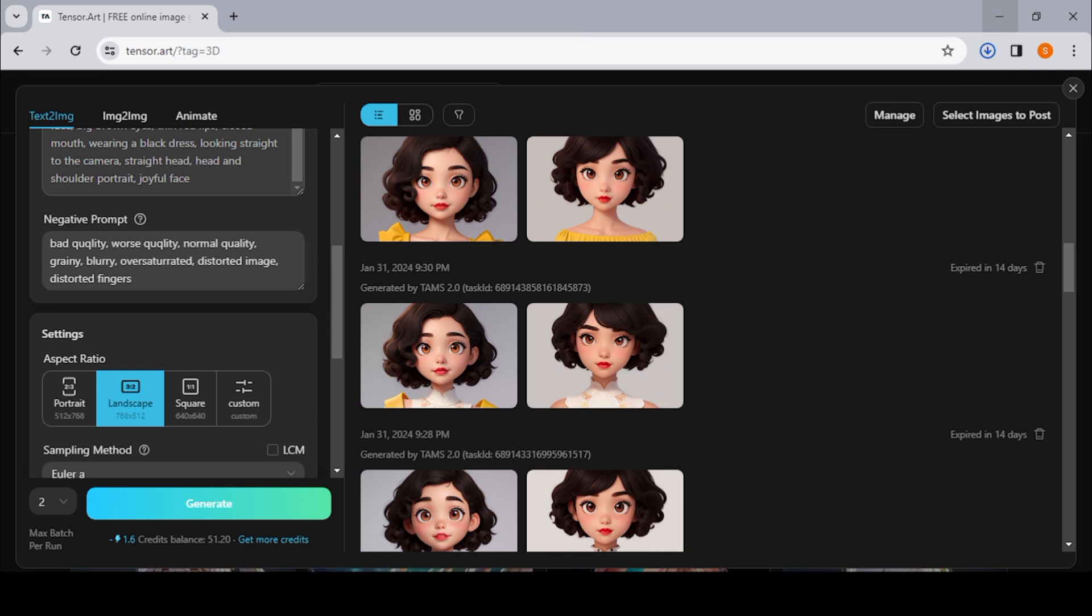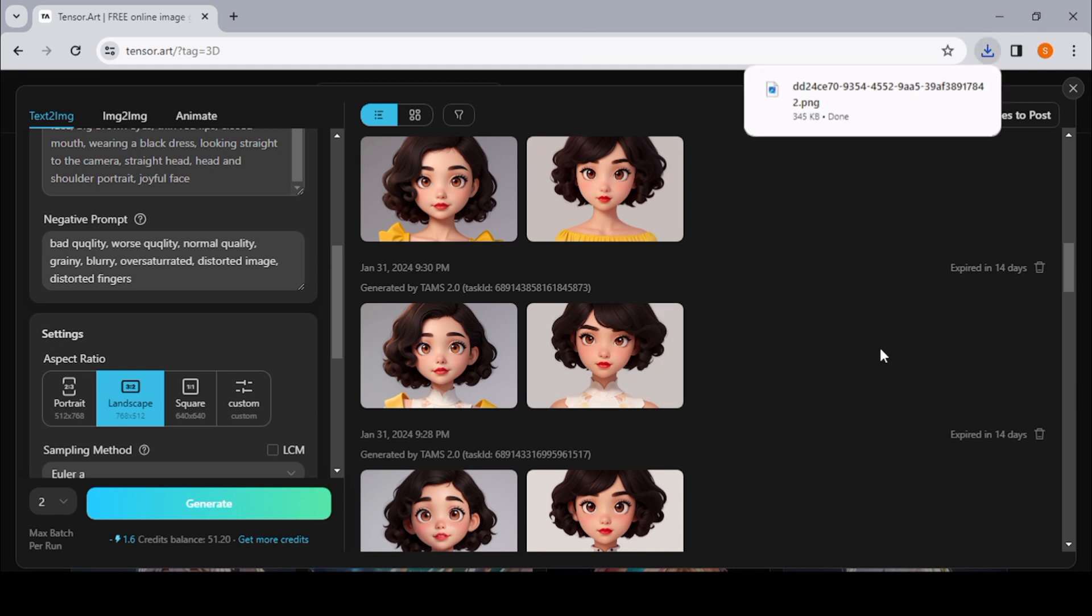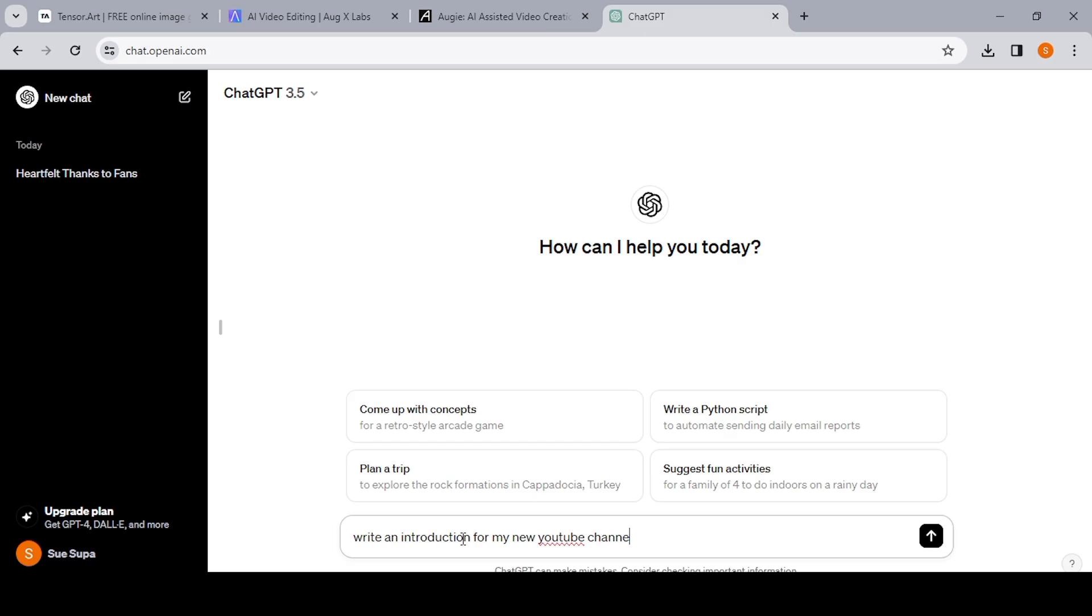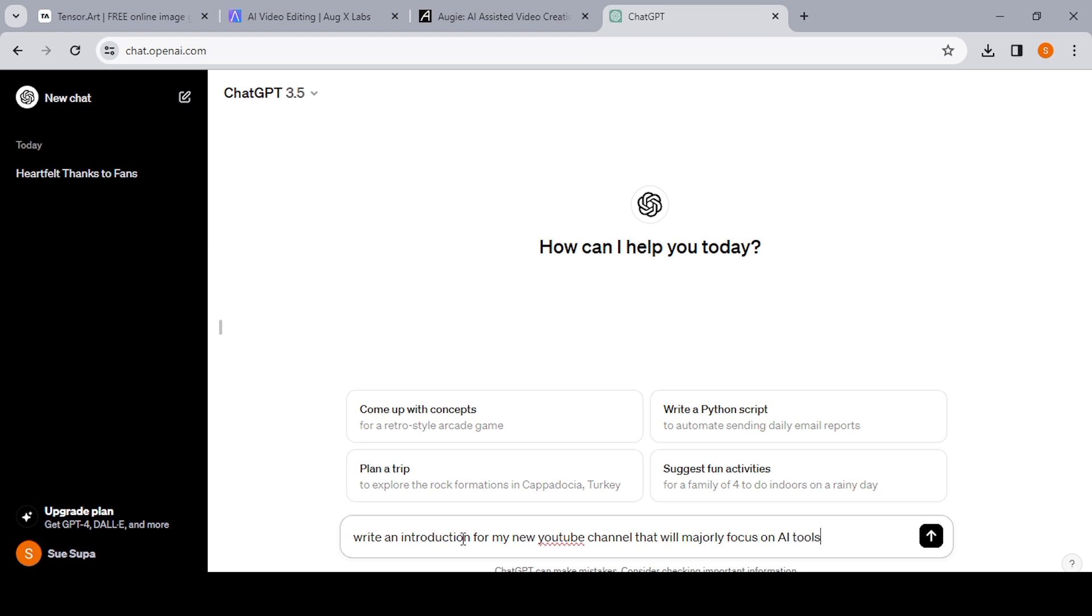So the next thing you'll need is to generate a voiceover for your video. So you can either choose to record your own voice, if not you can choose to use an AI tool to generate your voiceover. So if you're using your own voice, then basically all you need is to record your voice. But if you're using an AI tool to generate the voiceover for you, then you'll need a script.